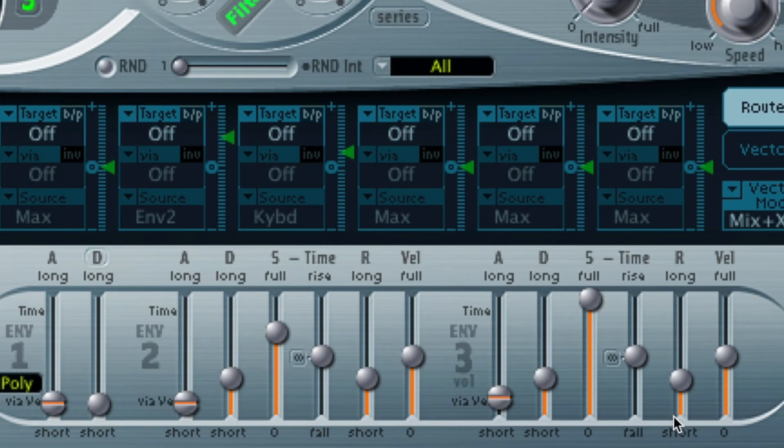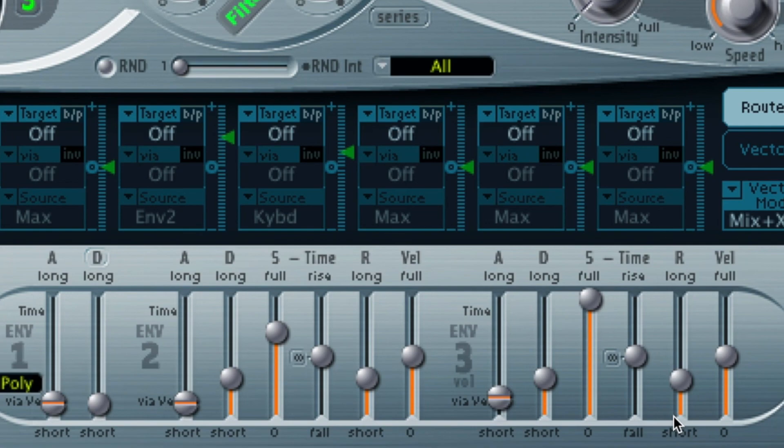And that is it. That is the really easy way in the ES2 to build up a big Reese sound in just a couple of minutes. If you don't want to recreate the patch and you want to download it, it will be available for download from the Warrior Sounds website. I will see you on the next one.